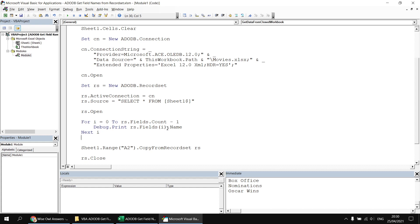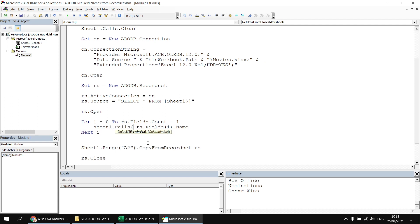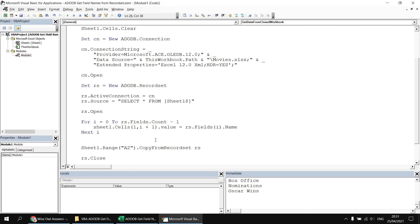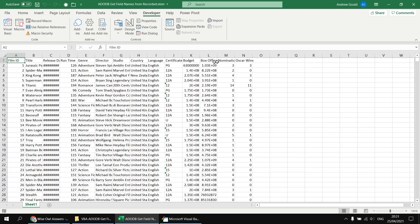Next, we simply need to write the field name into the appropriate cell in the worksheet. Here's a nice technique that relies on the index number we're using to count through the fields collection. Let's change debug.print to refer to sheet one — using its code name — then dot cells with a row index and column index. The row index is one since I want titles in row one, and the column index will be i plus one. So the first cell referenced is row one, column zero plus one — cell A1. I then set the value property of that cell equal to the name property of that field. If I run the subroutine now, looking back at the Excel worksheet I now have my column names listed at the top.